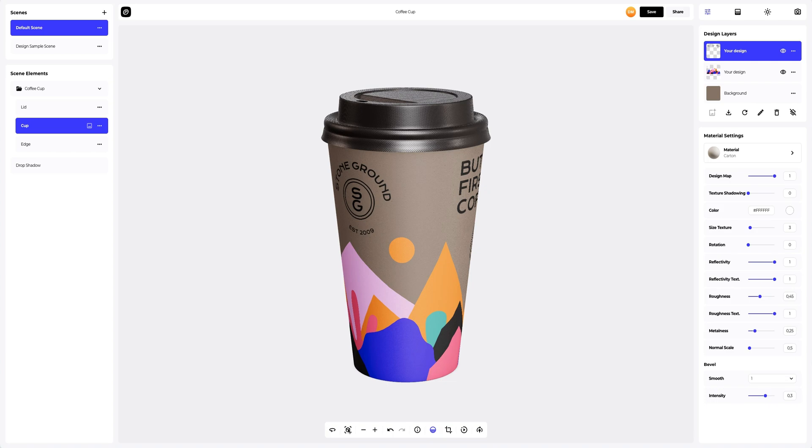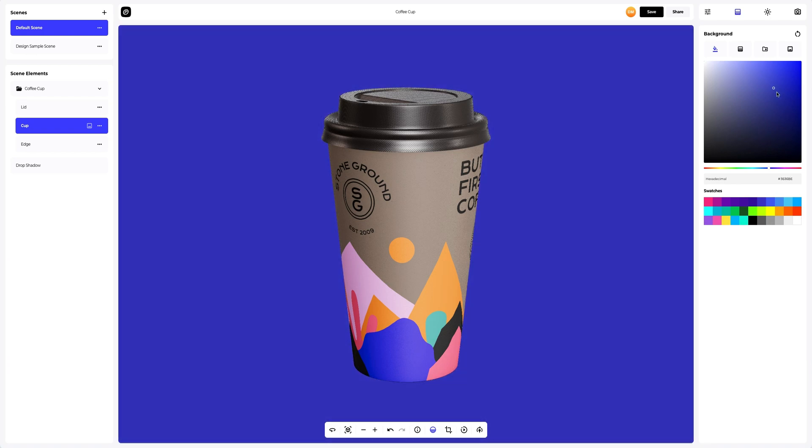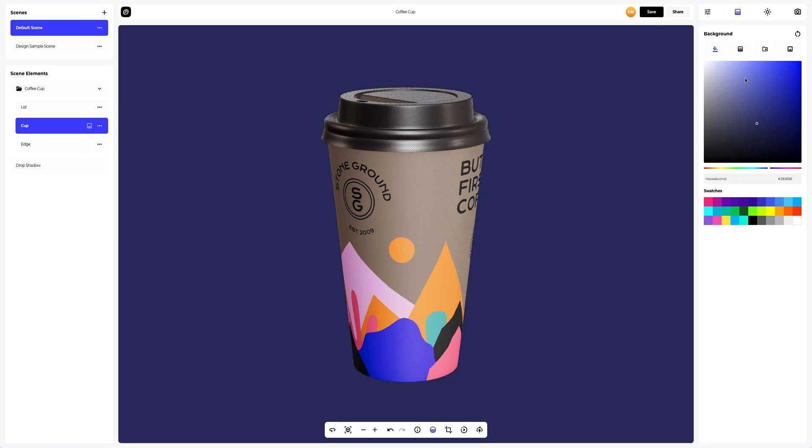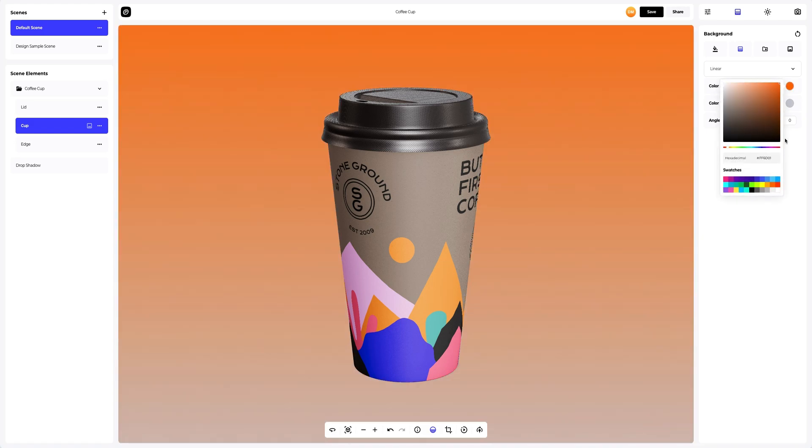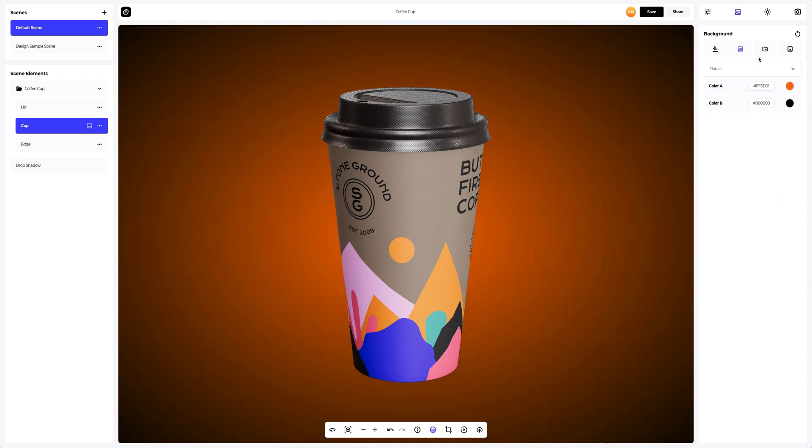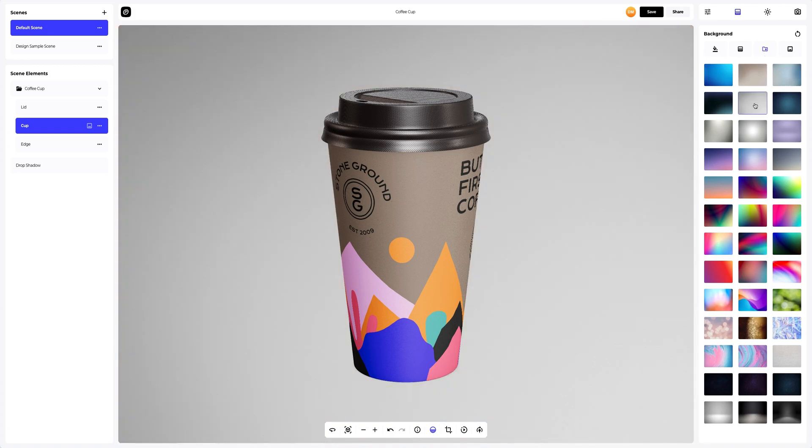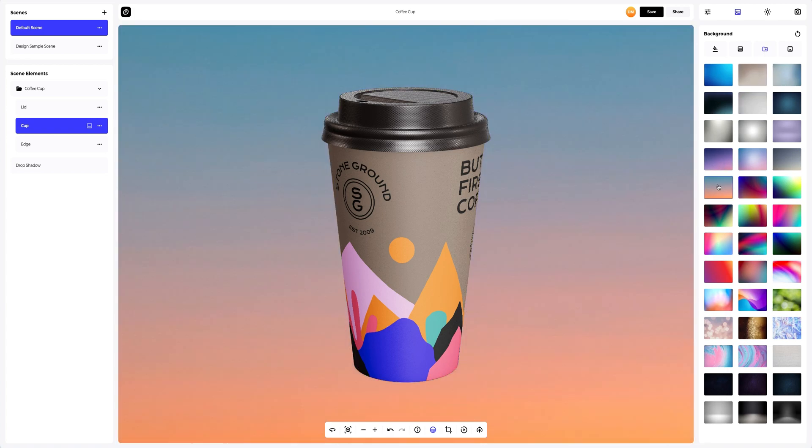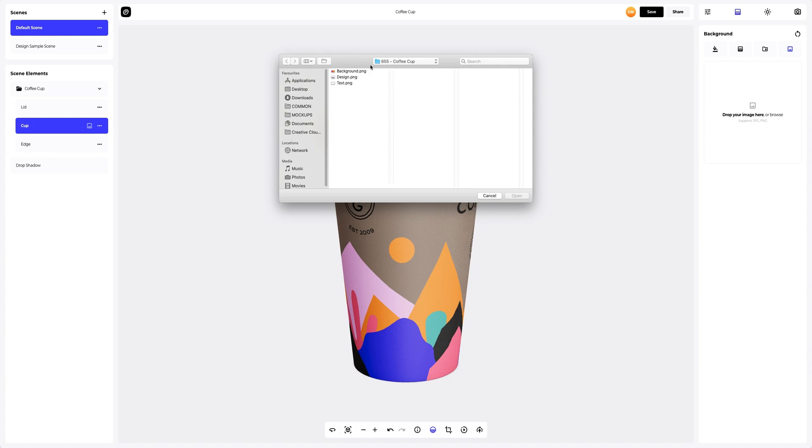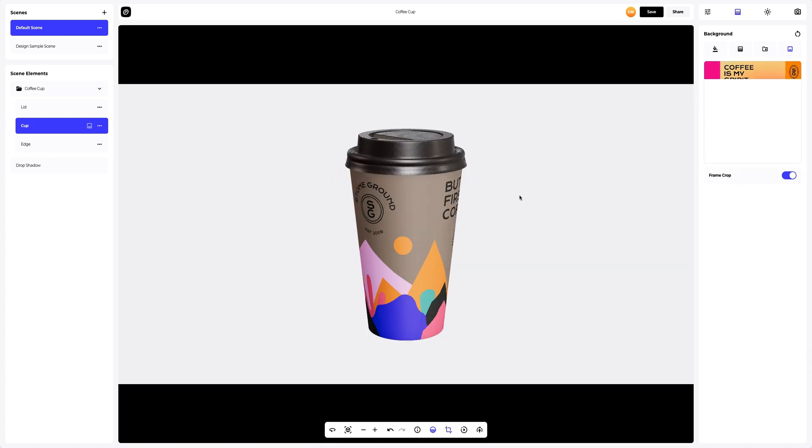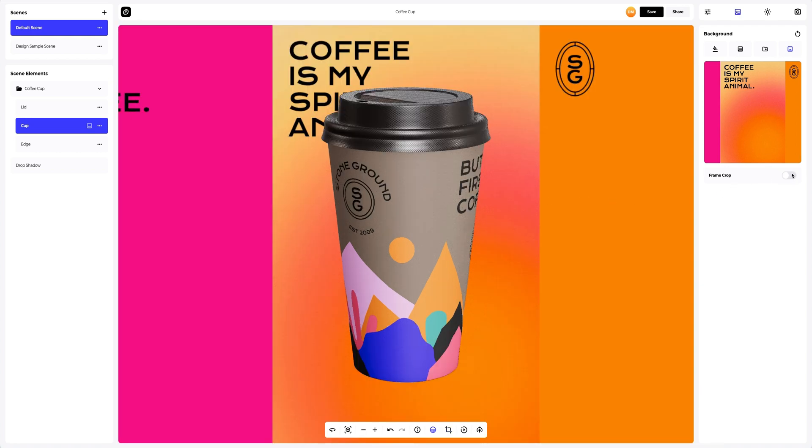Now we need a background. We have lots of pre-made background options in ProVisual. We can choose a solid fill as the background, or we can go for a gradient fill. Here we can select the colors and also set the direction of the fill, linear or radial. You can also pick one of the pre-designed backgrounds that we've prepared for you. Or add your own image. Let's add one. Excellent.